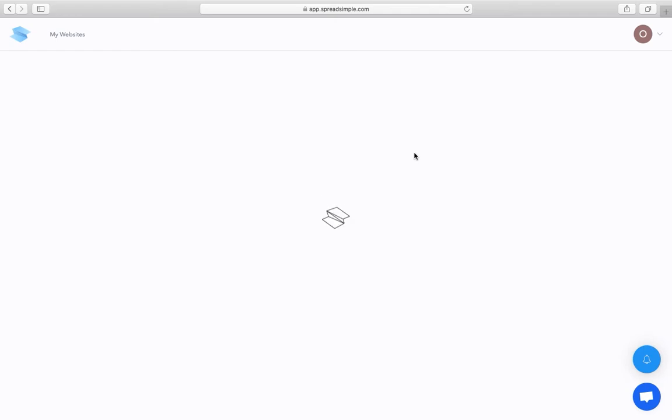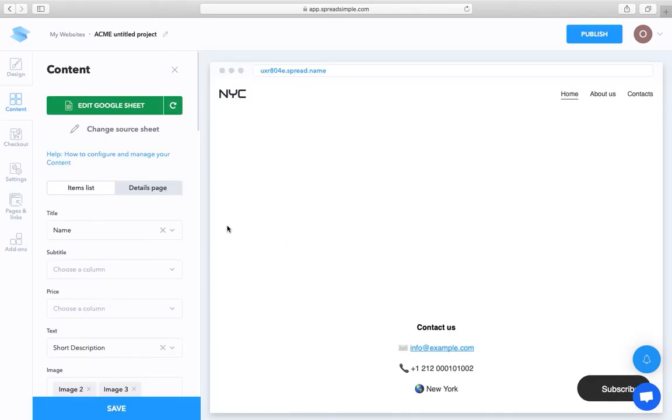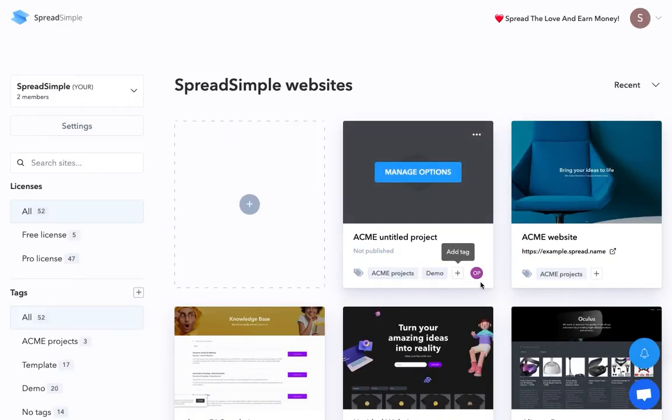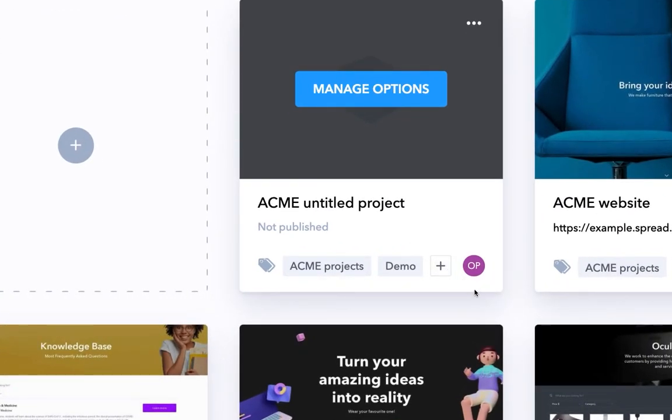Once the editor starts working on the website, you should be able to see their icon on the website card. This means that the website is currently open in your teammate's browser.